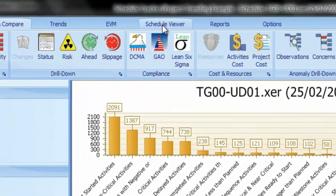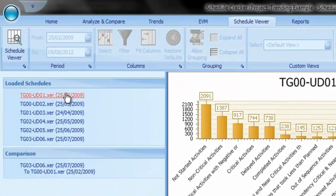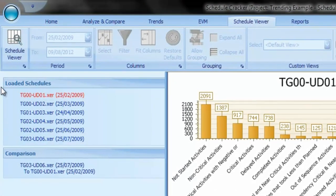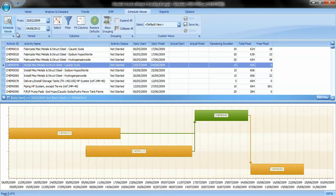To access the Schedule Viewer, click on the Schedule tab and to view any of the loaded schedules, click on Schedule Viewer at the top left of the ribbon.